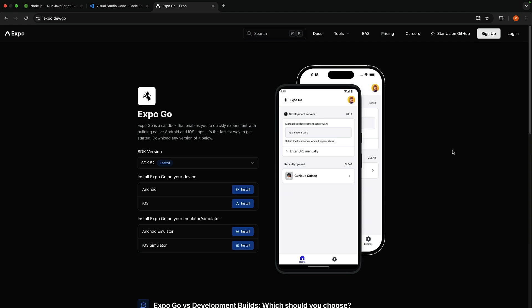Expo Go is a free app available on both iOS App Store and Android Play Store that allows you to run your Expo projects directly on your physical device. You can also test your Expo Router apps directly in your web browser for an even simpler development experience.